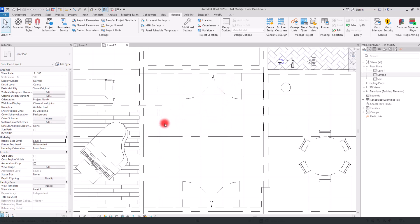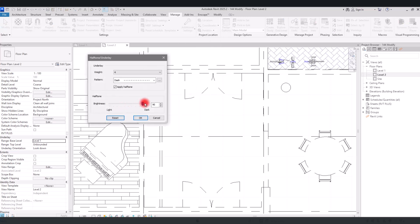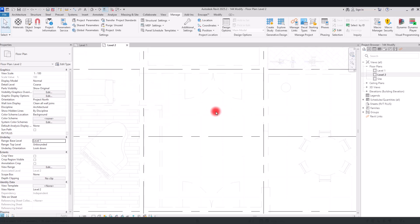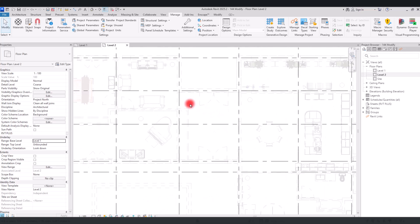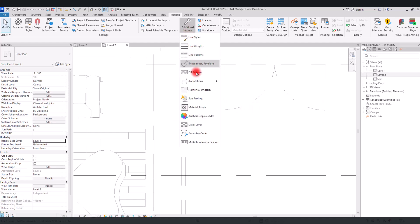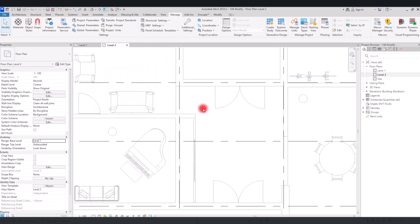If you want to see them on lighter colors, you can reduce the value as much as you want. If you click OK, you will see just a shadow of all of these sections. To go back to the default settings, go back here again, click 'Reset', click OK, and everything will be on halftone again.